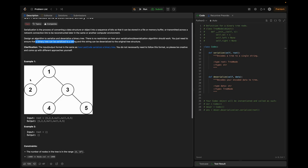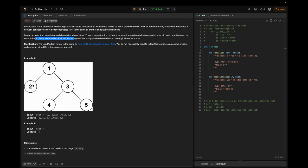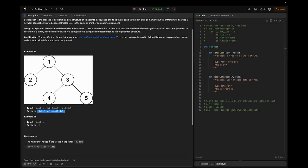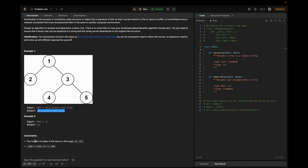In the given example, they provide the tree in array format, so we just need to return the same in array format. Whatever tree is given, we should output the same — subjected to serialization and then deserialization. In example 2, the root is an empty list, so we return the empty list. The constraints are: the number of nodes is in the range 0 to 10^4, and node values lie in the range -1000 to 1000.